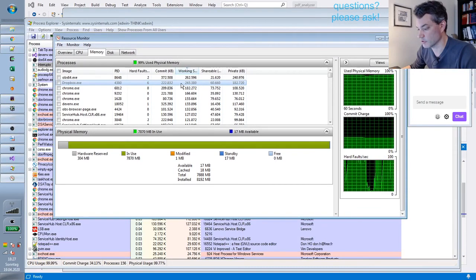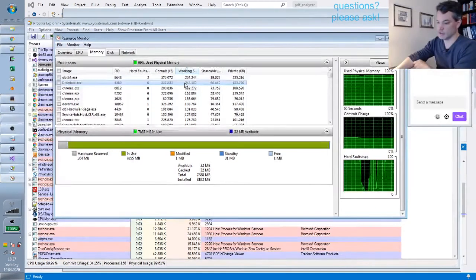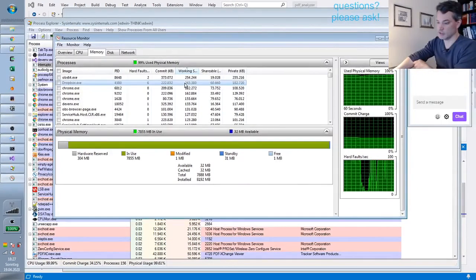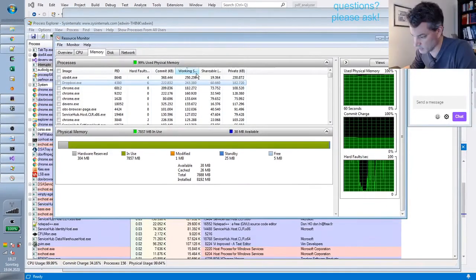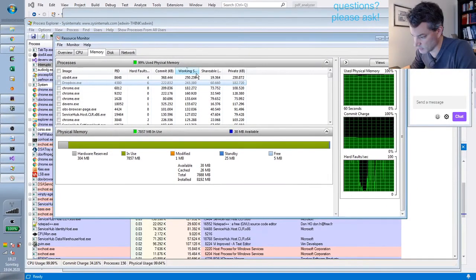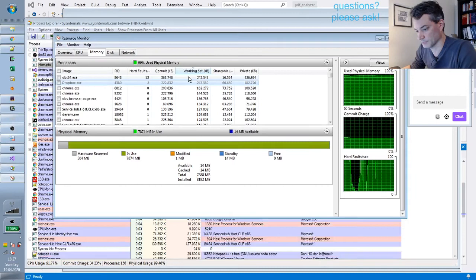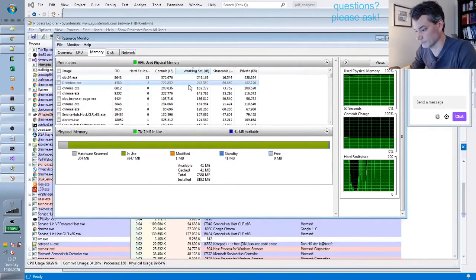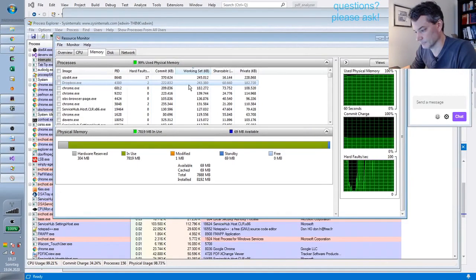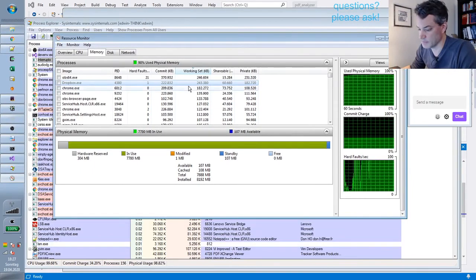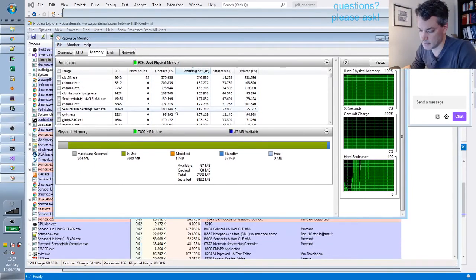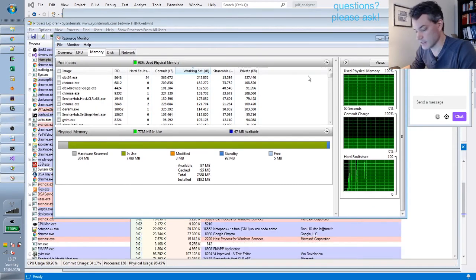If you write software that uses 243 megabytes of a working set for doing nothing, then you are polluting the environment with your software. And you are wasting people's time and thereby fractionally killing them.